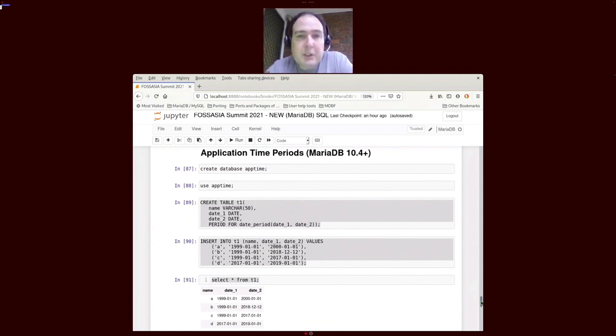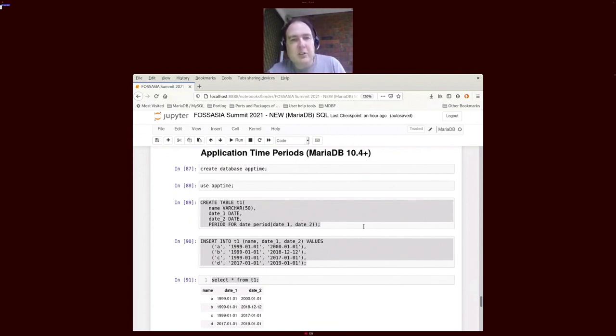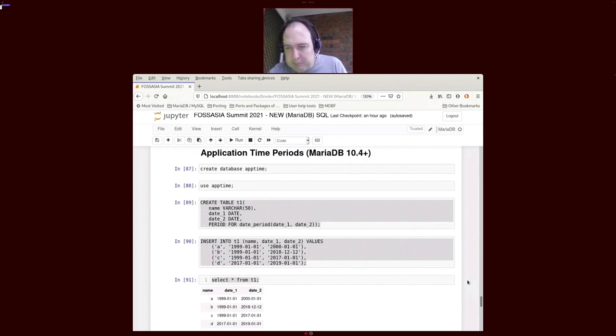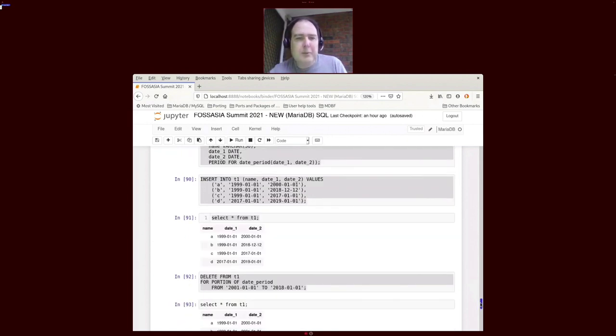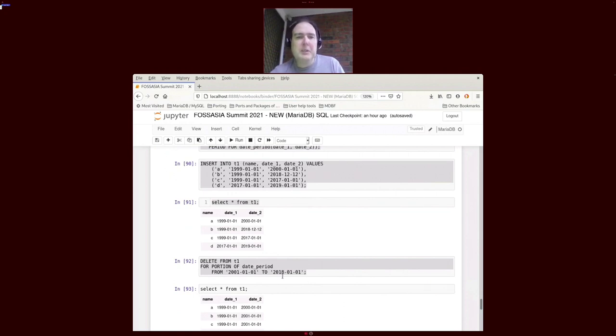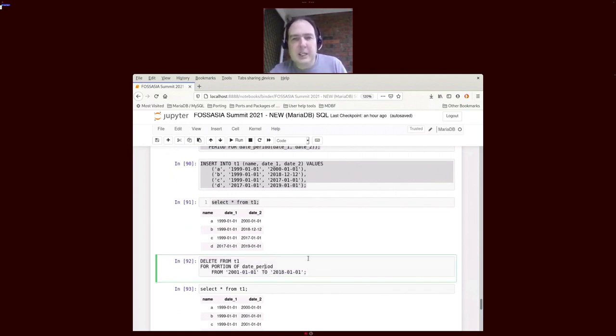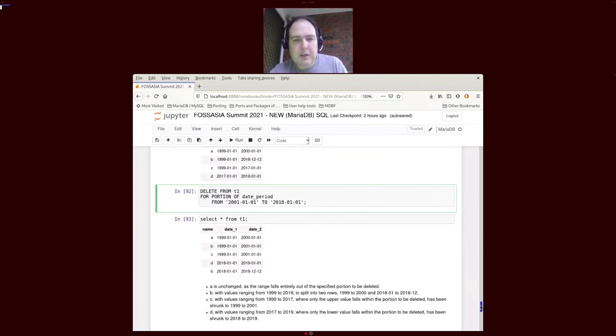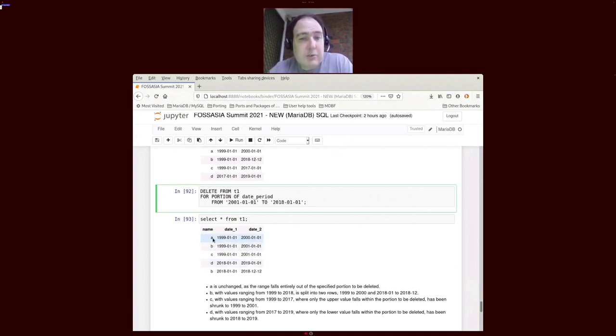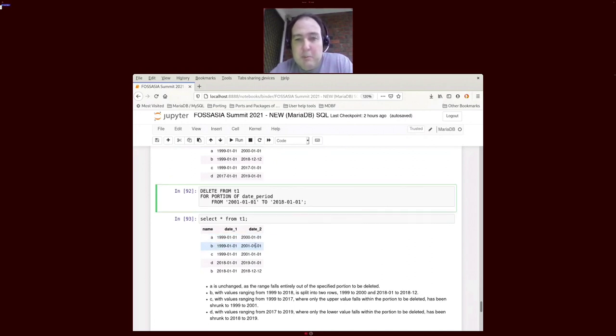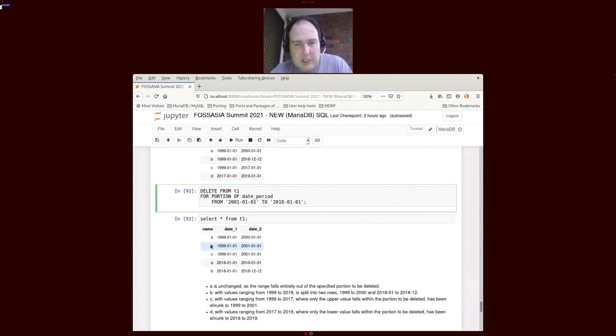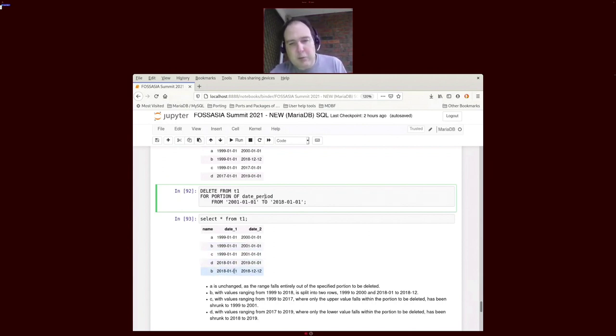Another feature that was added in MariaDB 10.4 was application time periods. We've got a bunch of data here, it's got from and to times. The period on itself becomes useful when we say we want to delete a portion of data. What that does is it clearly cuts and slices the data of those rows. Row A wasn't actually within the time period, so it's entirely unchanged. Row B had a bunch of data above 2001, so what it does is it's truncated the top end and it's also put a bottom end, a new row in for what was actually after 2008.